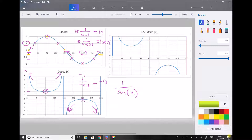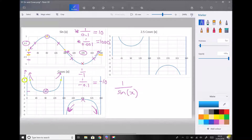For example, if cosec x equals 4, we're going to have two solutions: one when x is between 0 and 45 degrees, and another when x or theta is between 135 and 180 degrees. And if cosec x is minus 3, we can see two solutions — one between x equals 180 and 225 degrees, and another between 315 and 360 degrees.